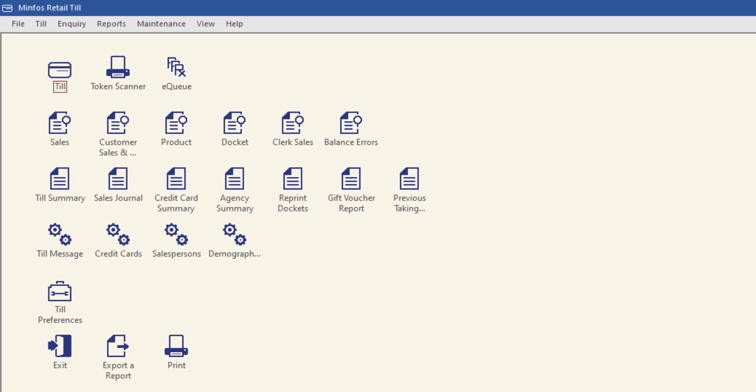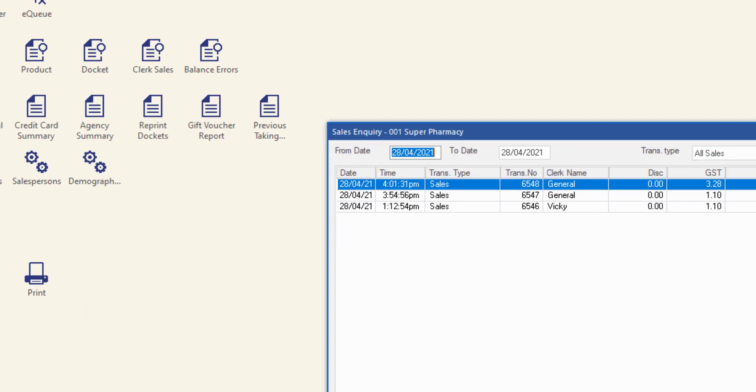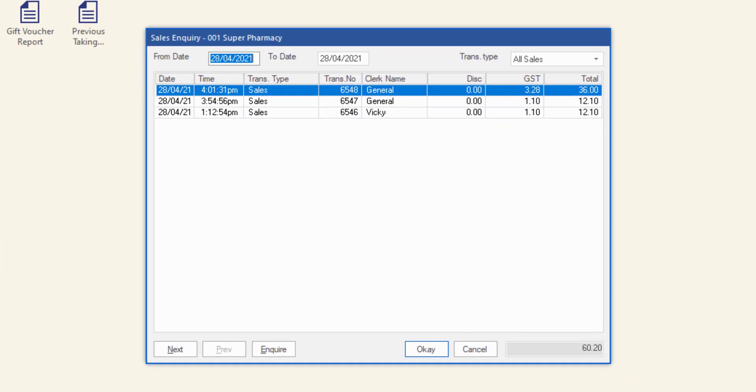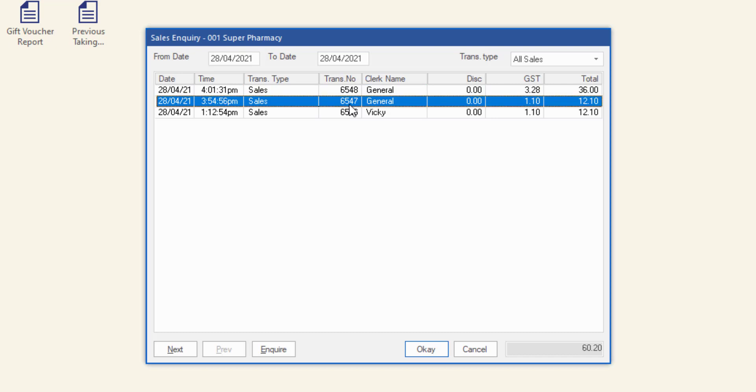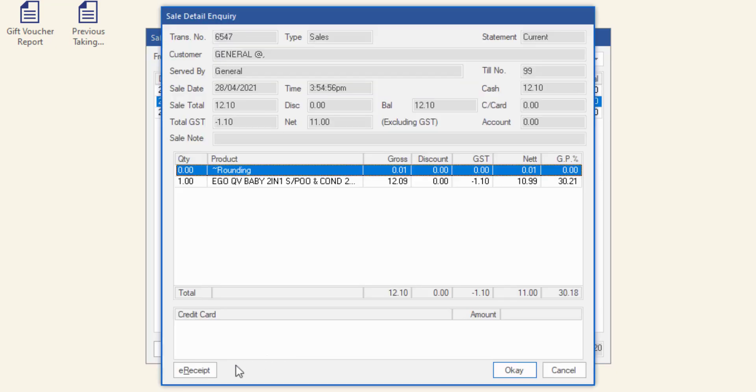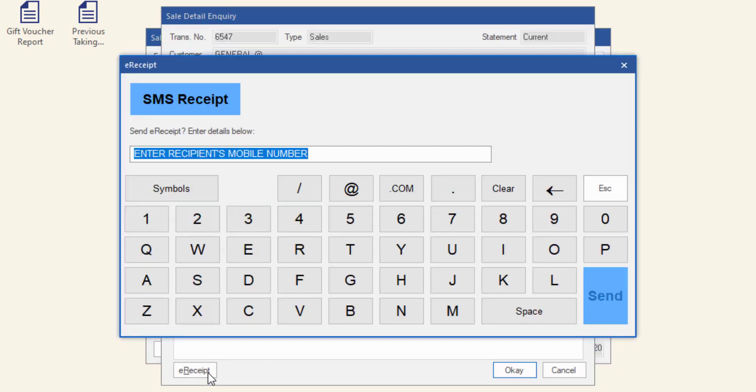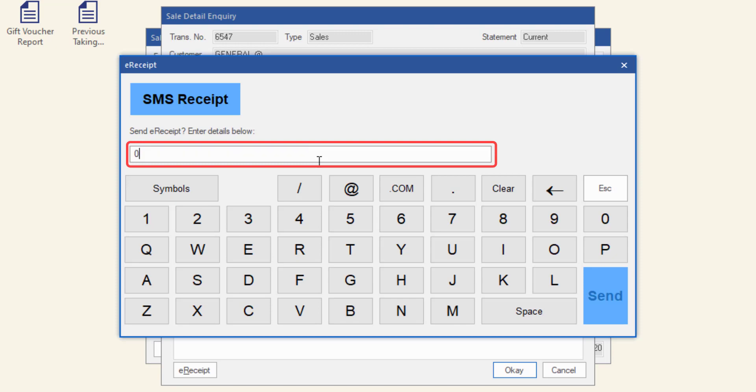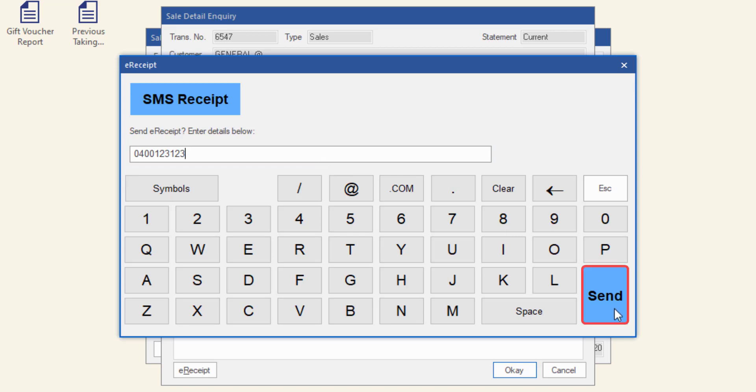For example, in the sales enquiry window, select the transaction that you would like to send the e-receipt for, click enquire and then click e-receipt. Confirm or enter the recipient's mobile number and then click Send.